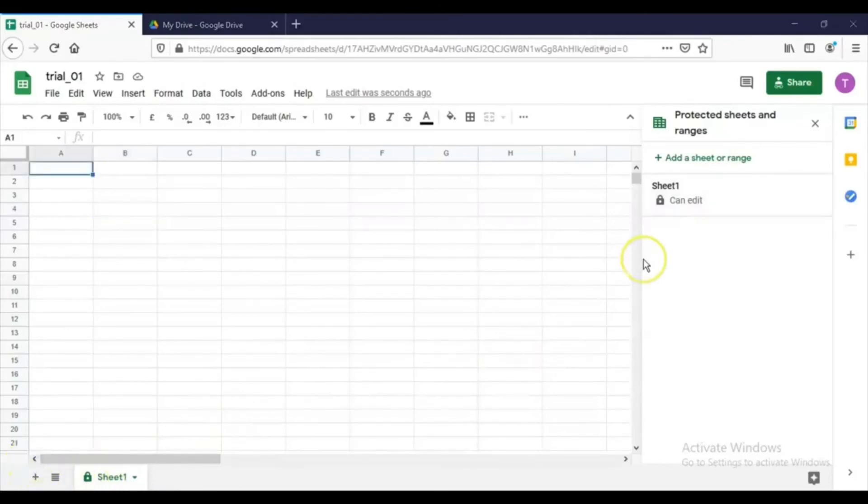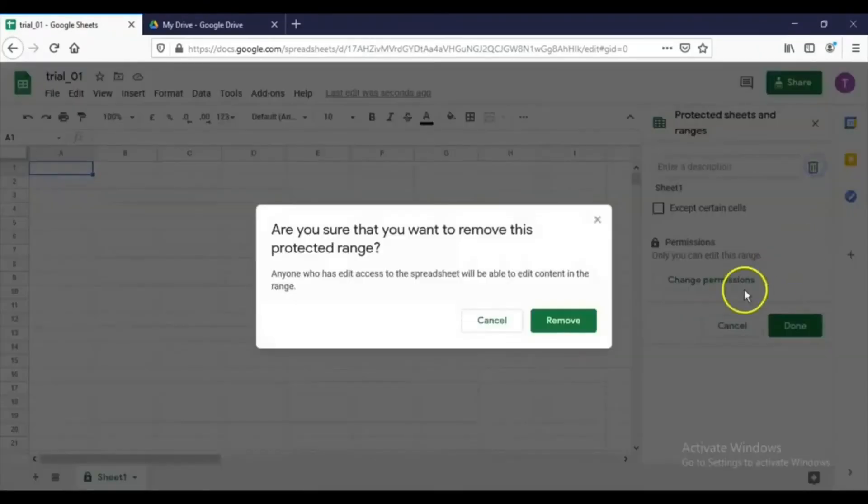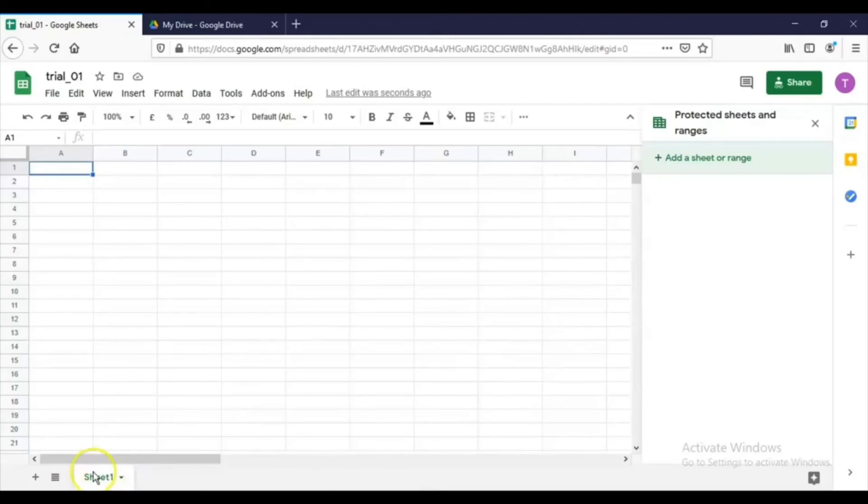If I want to unlock this particular sheet, then click here and then click this delete button and see, Remove. If you do that, now see here the sheet has been unlocked. There is no lock symbol available. So by this way you can lock and unlock the sheet.